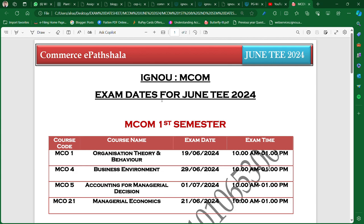MCO four will be conducted a few days after. The order is: first MCO one, then MCO twenty one, then MCO four, then MCO five. These are the course exam dates — please don't be confused about the dates.